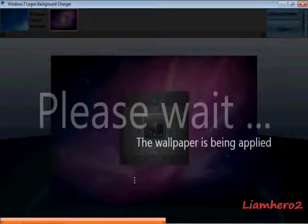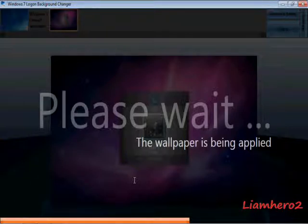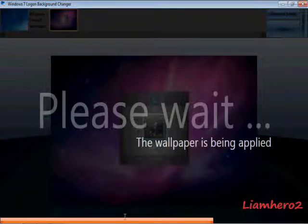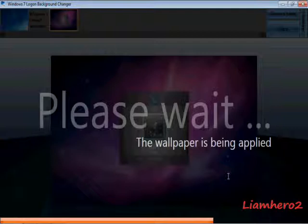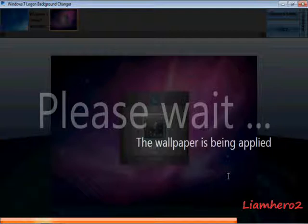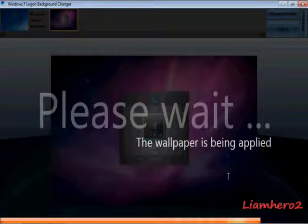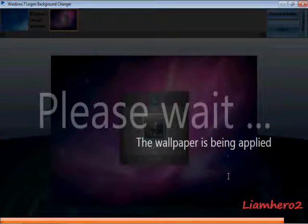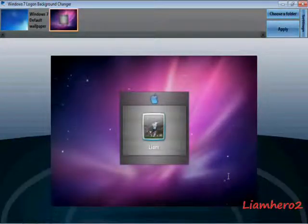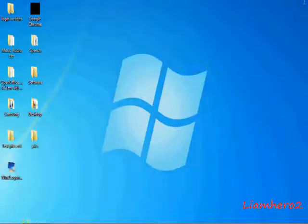Now we'll just wait for the wallpaper to be applied — you can see the orange progress bar at the bottom. And it's done. This was a Liam Hero 2 tutorial. Don't forget to visit www.windows-2-mac.tk. Thanks for watching — please rate and comment.